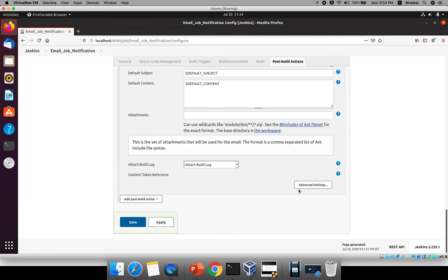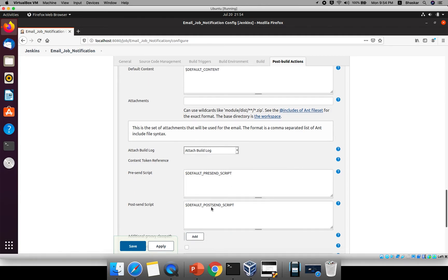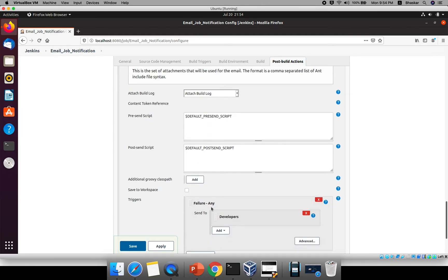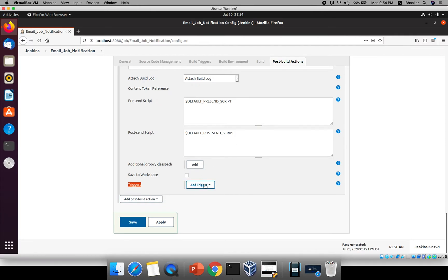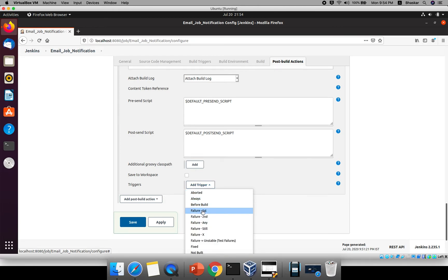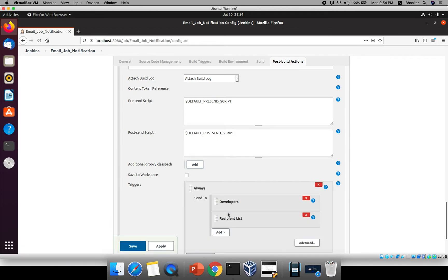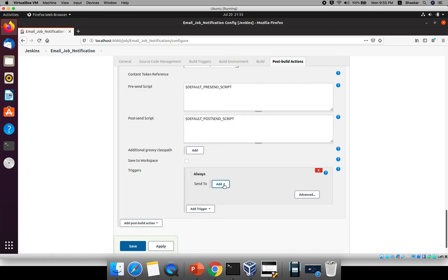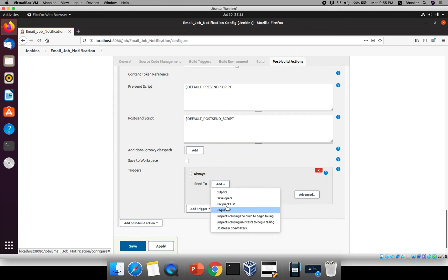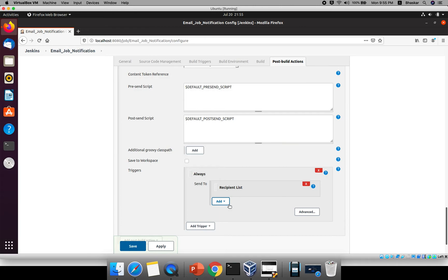Click 'Advanced Settings'. There is a pre-send script section — leave that. The important part is the Trigger section. Click 'Add Trigger' and you'll see many options: always, before build, failure, first failure, second failure, and more. I want to send an email whether the job fails or succeeds, so I'll select 'Always'. Remove the developers option and keep the recipient list — you can specify to whom you want to send. I'll use the recipient list configured earlier.